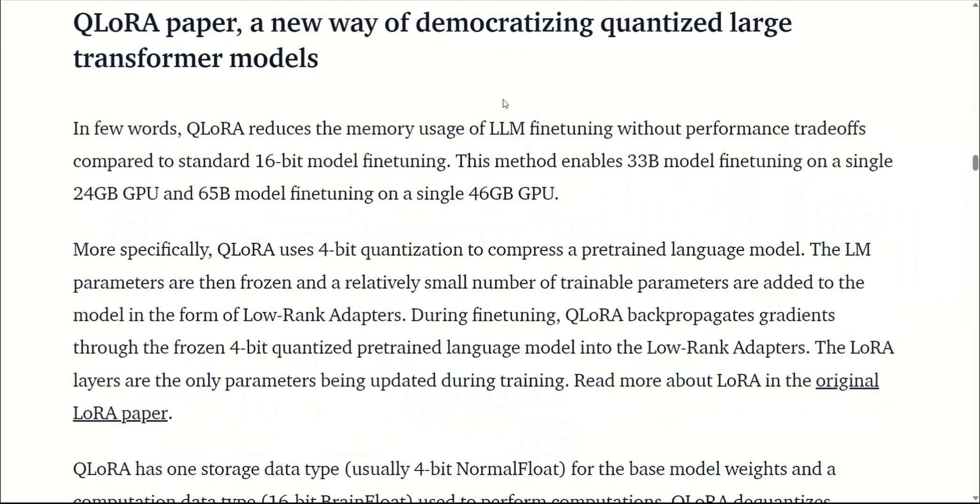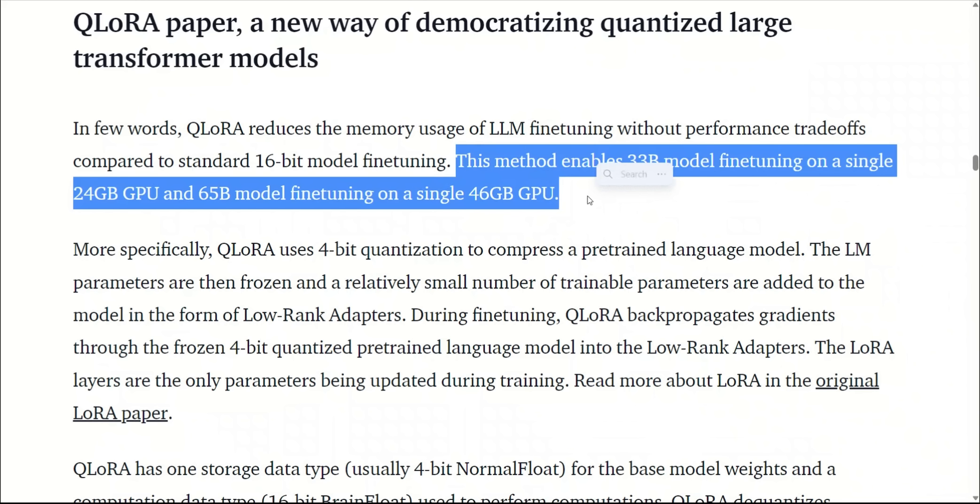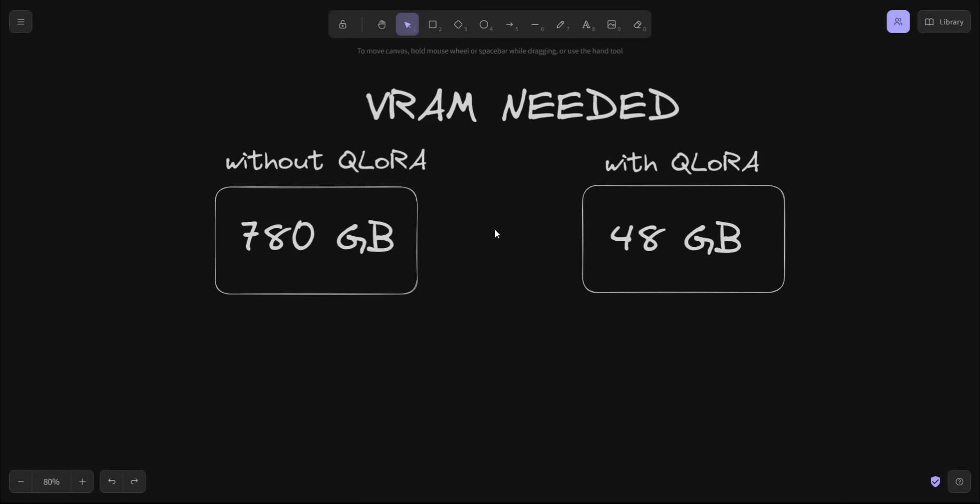However, this paper introduces a special 4-bit NormalFloat data type that is efficient and precise, which means that this technique enables you to fine-tune models without losing performance. This process enables you to fine-tune a 33 billion parameter model using a single 24 gigabytes GPU or a 65 billion parameter model on a 46 gigabytes GPU.